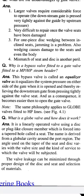3. For one-piece disc wedging between inclined seats, jamming is a problem. Also, wedging causes damage to two seats and even the body. 4. Mismatch of seat and disc is another peril.